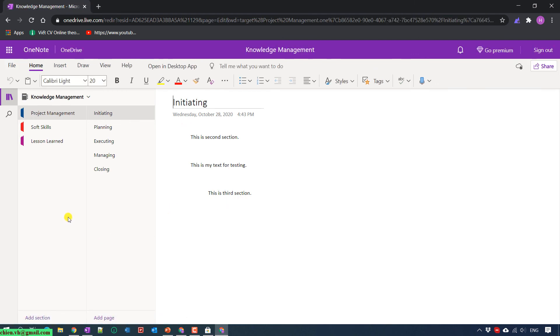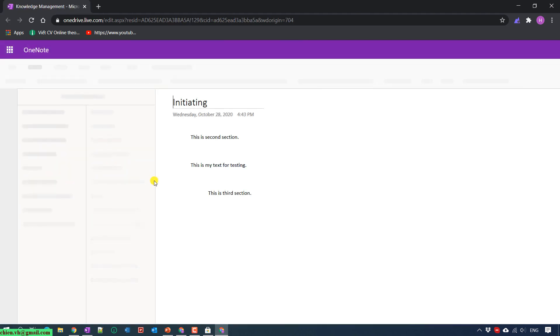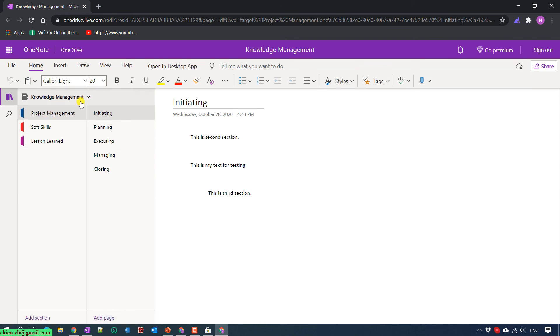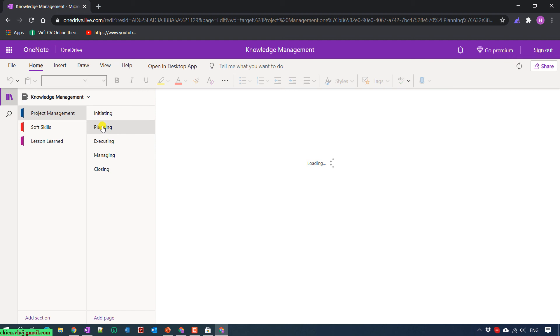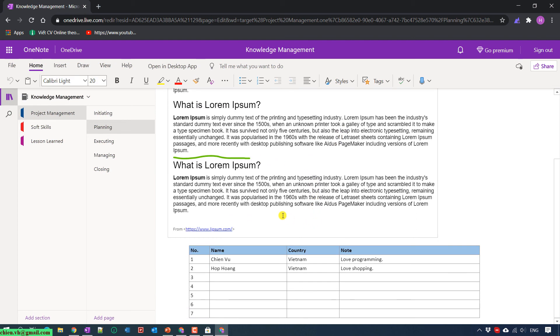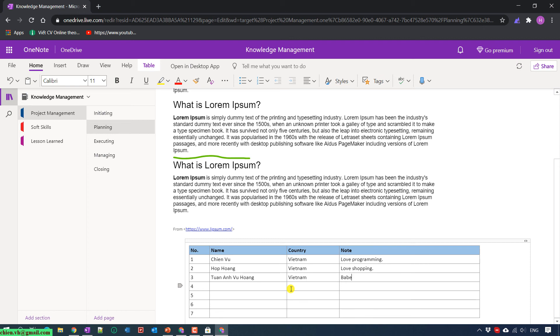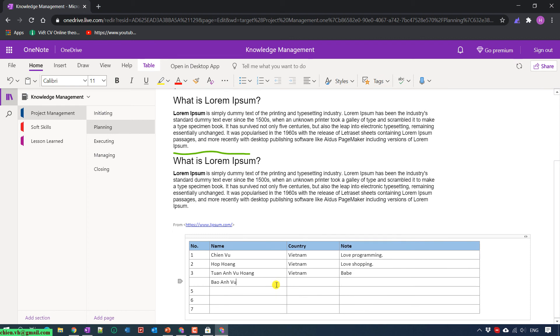You'll see that the notebook Knowledge Management has been shared to the profile account. You can see everything inside this notebook: Project Management, Soft Skills, Lessons Learned. In Project Management we have Initiating, Planning, Executing, Monitoring, and Closing. Click on Planning. You'll see we have some text heading and below we have the table. Let me add one more thing here. Kenan, Wuhan, Vietnam, Baby. Bao An, Wuhan, Vietnam, Baby Boy. Cool.